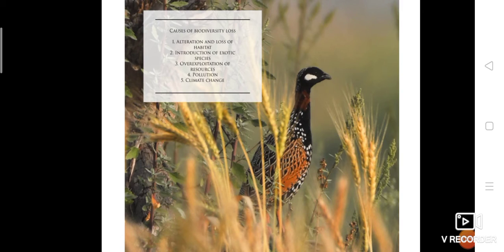Next is introduction of exotic species. When a non-native species is introduced into an ecosystem that has no predators, competitors, parasites, or pathogens to control its numbers, it can reduce or wipe out many native species.